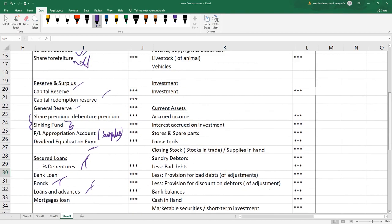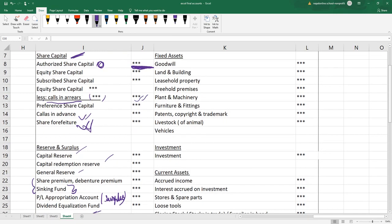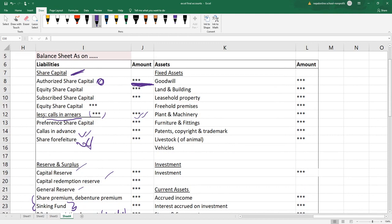Now, let's go to the asset side. First, there is fixed assets. The fixed assets will also be able to keep the company. Assets which are convertible into the form of cash are the current assets.